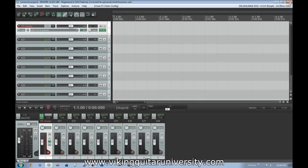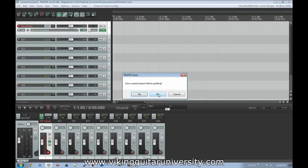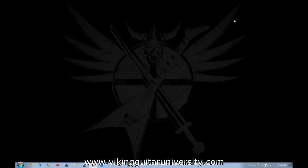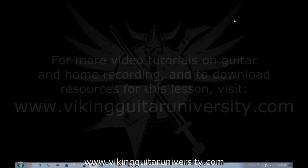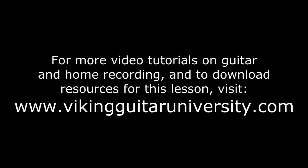That is our tutorial on routing with Viking Guitar University. As always, thank you for watching. If you like this video, subscribe to my YouTube channel, leave comments, tell me what you want to learn about, and give me feedback — this is for you. Until next time, keep practicing. Just record all the time — that's the only way to get better. And as I always say: keep the world metal.